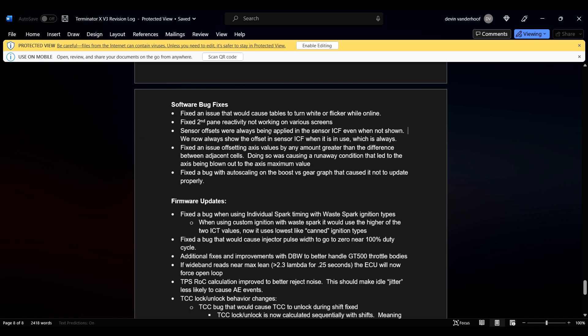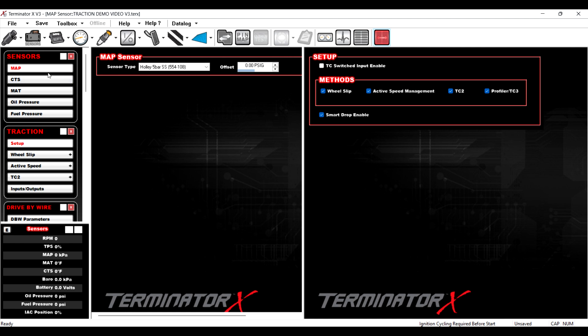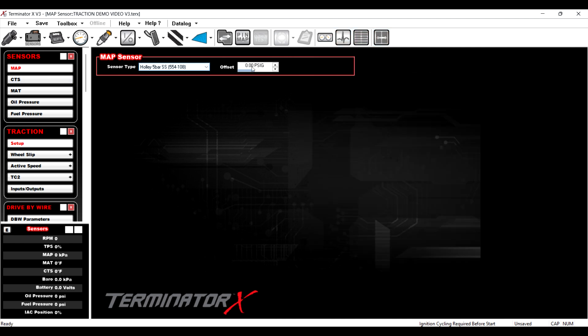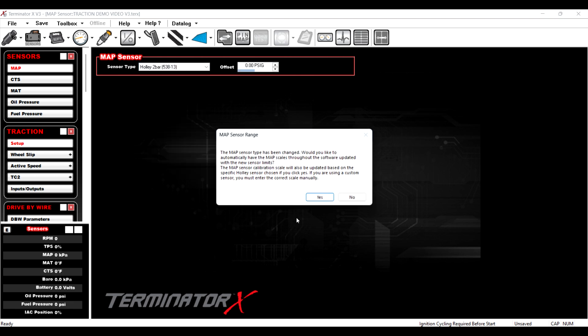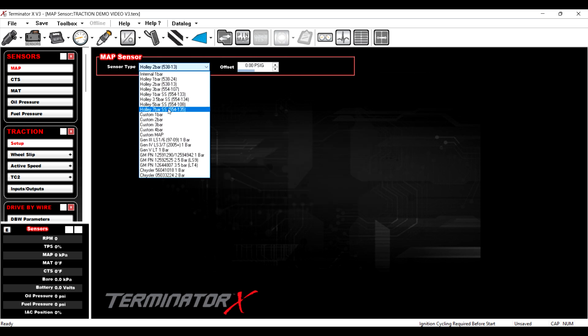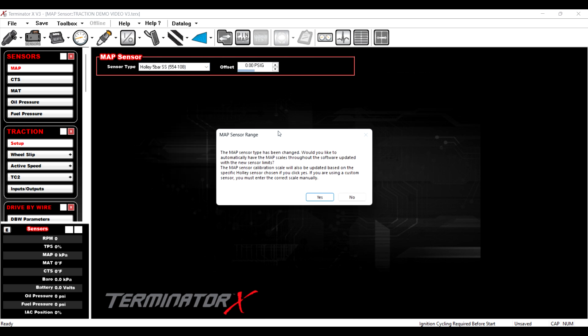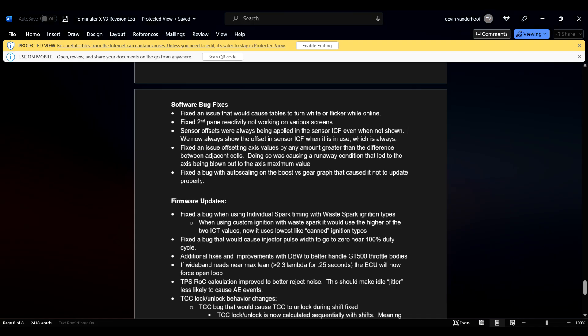So sensor offsets were always being applied to the sensor ICF, even when not shown. We now always show the offset in sensor ICF when it is in use, which is always. So previously, if we go to sensors... Previously... Let me close this. Previously, you didn't have this. You could offset it, but it's now at a zero offset, right? So previously, if they offset it at all in the factory config, it didn't show you, but now it does show you, so that's good, right?